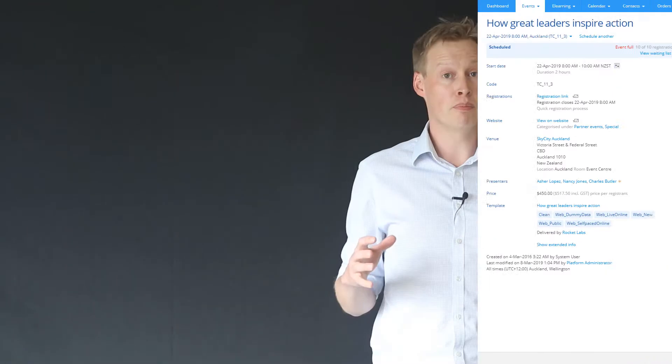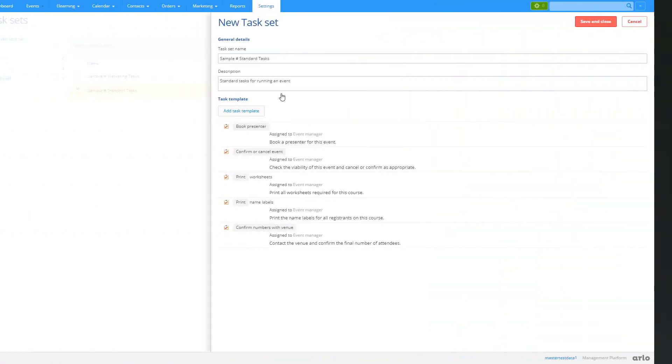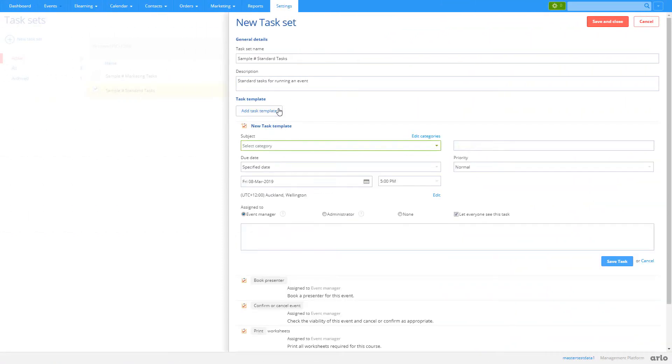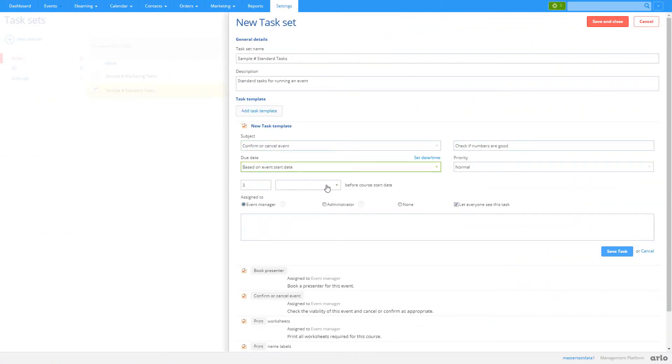So instead of manually creating the tasks each time you run it, just create a task set, apply it to the template and those tasks will be automatically created for every future course scheduled on that template.